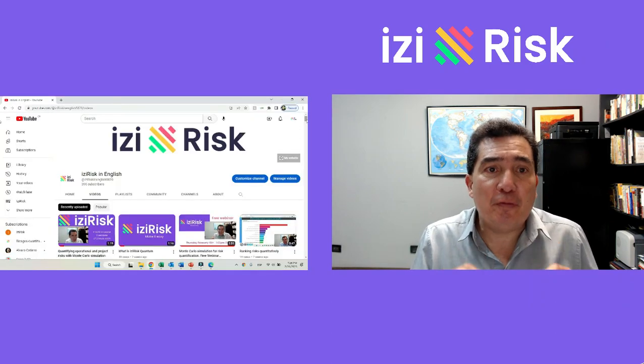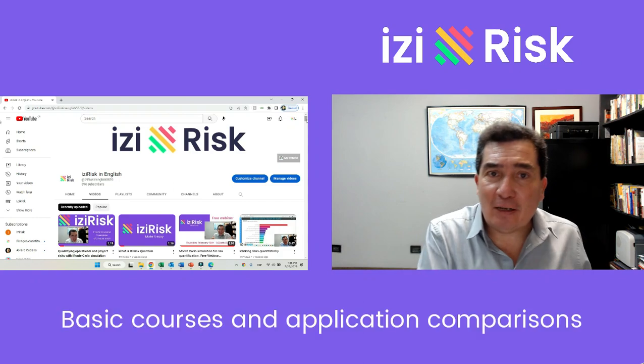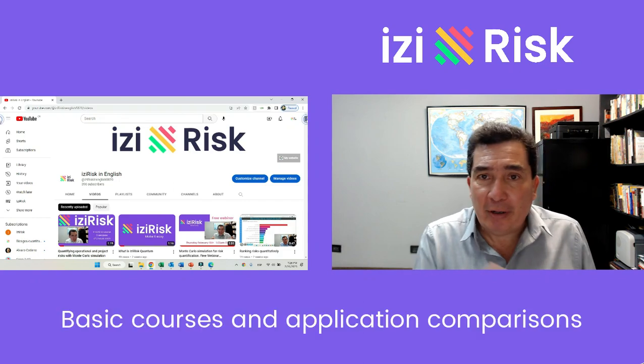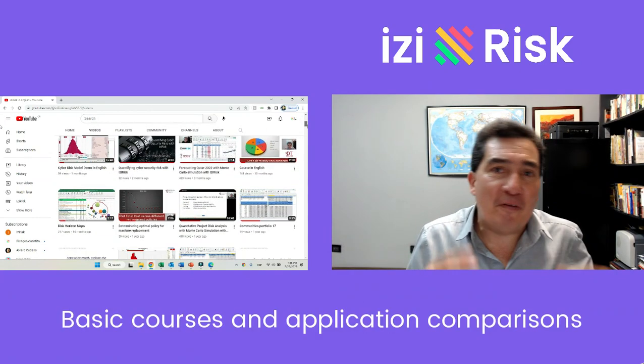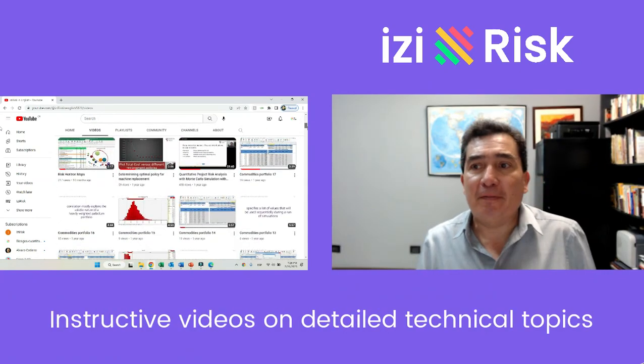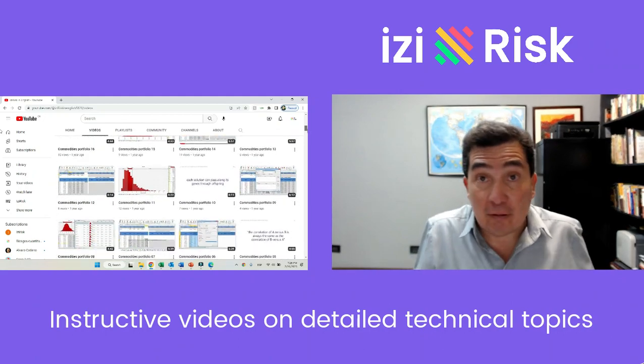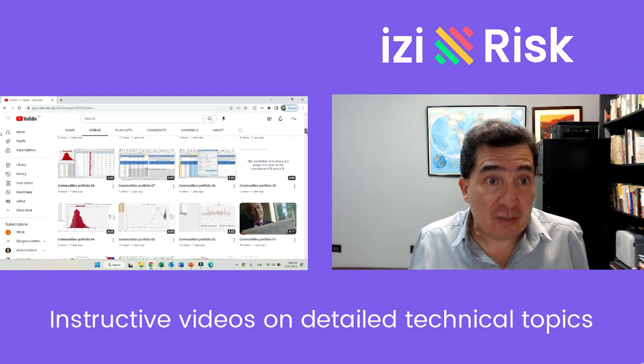In the playlists, you find from basic courses and comparisons of applications to very instructive videos on detailed technical topics.